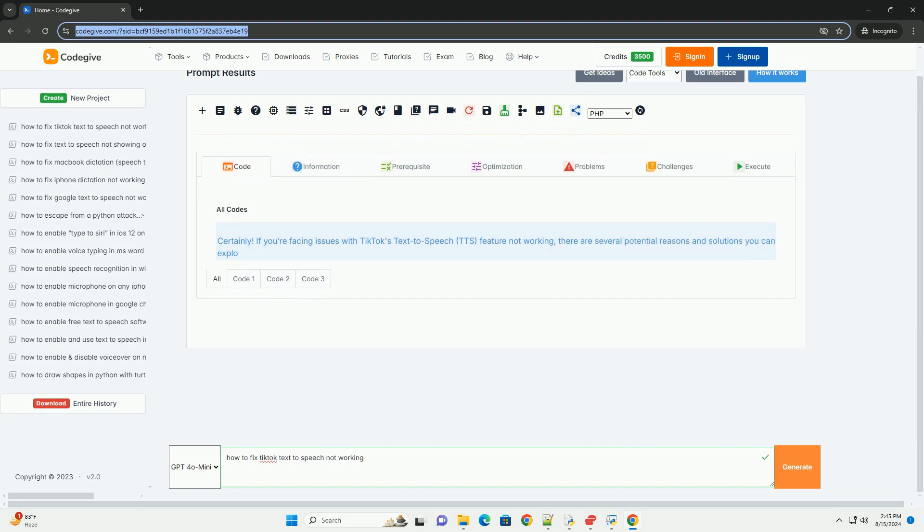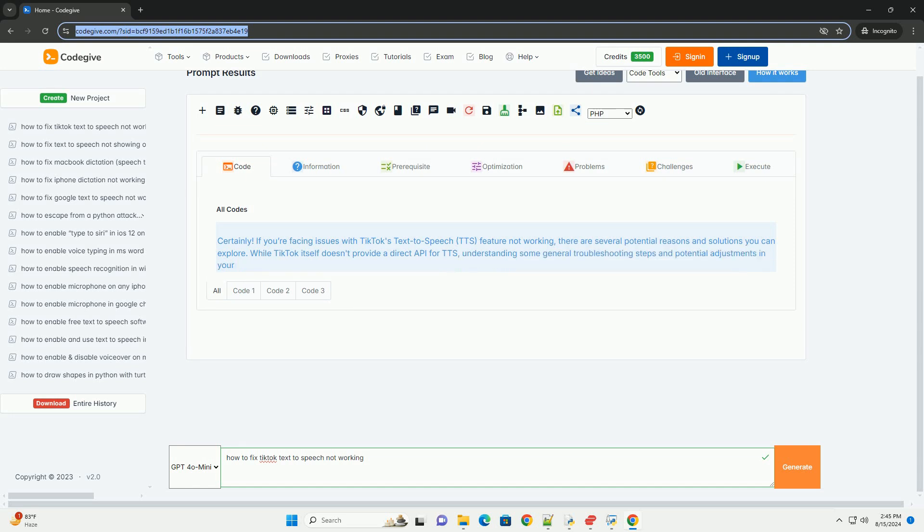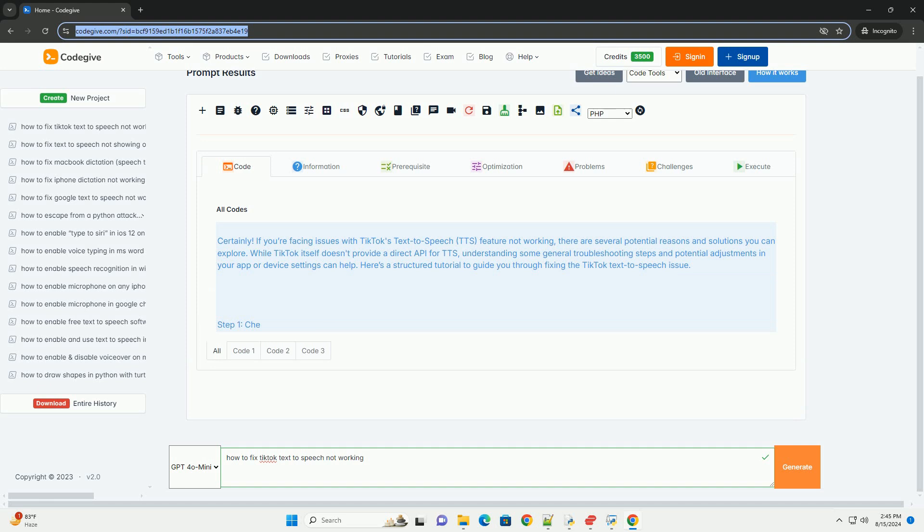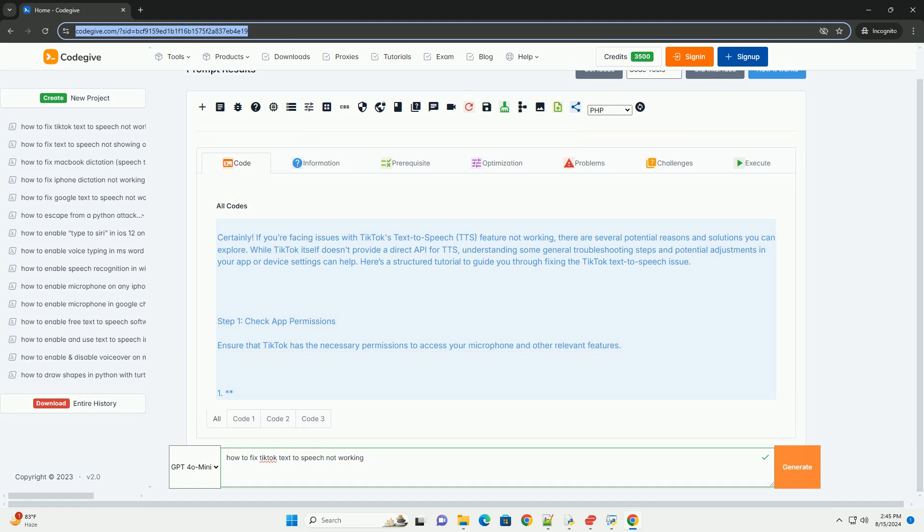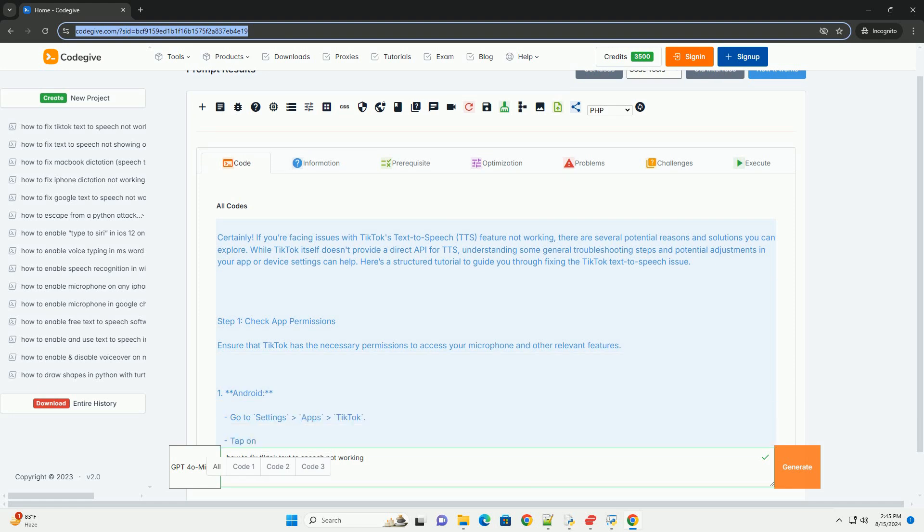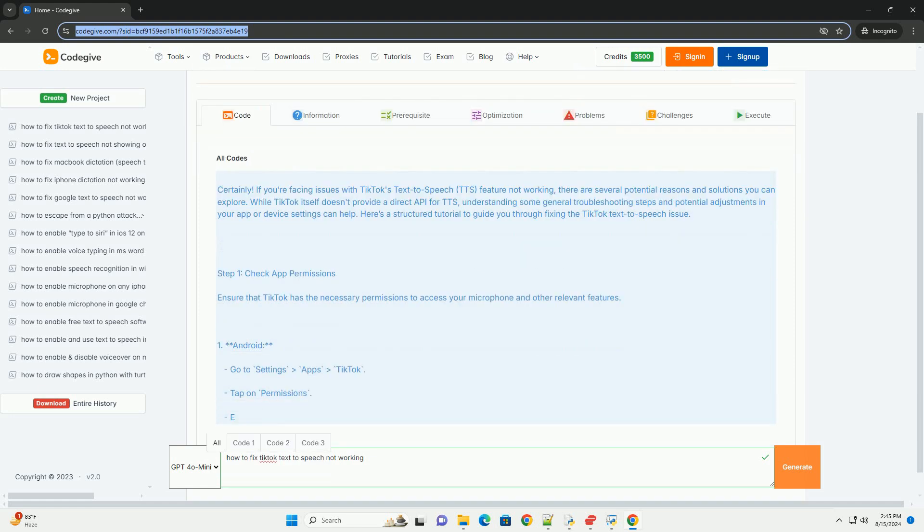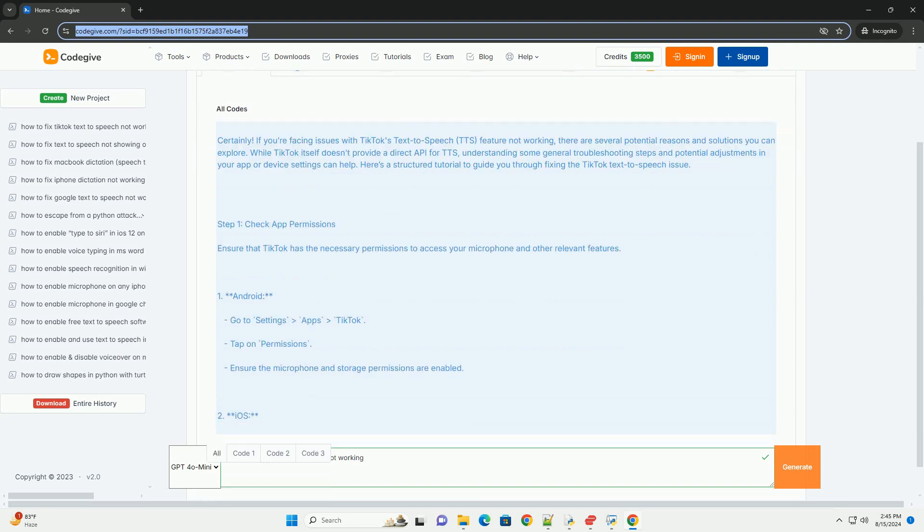If you're facing issues with TikTok's text-to-speech TTS feature not working, there are several potential reasons and solutions you can explore. While TikTok itself doesn't provide a direct API for TTS, understanding some general troubleshooting steps and potential adjustments in your app or device settings can help. Here's a structured tutorial to guide you through fixing the TikTok text-to-speech issue.